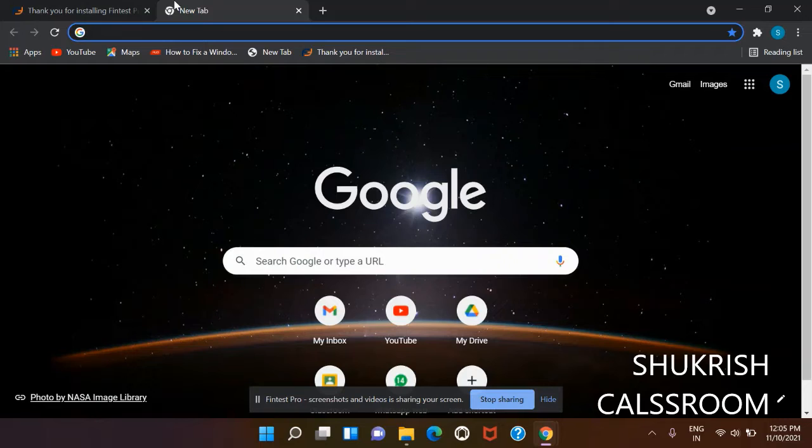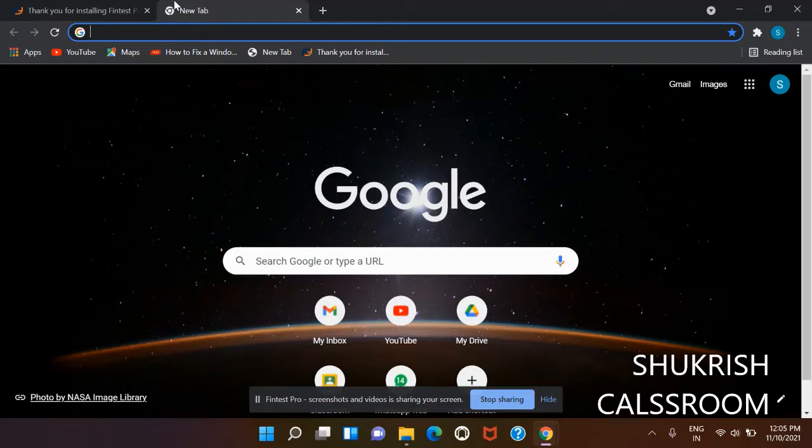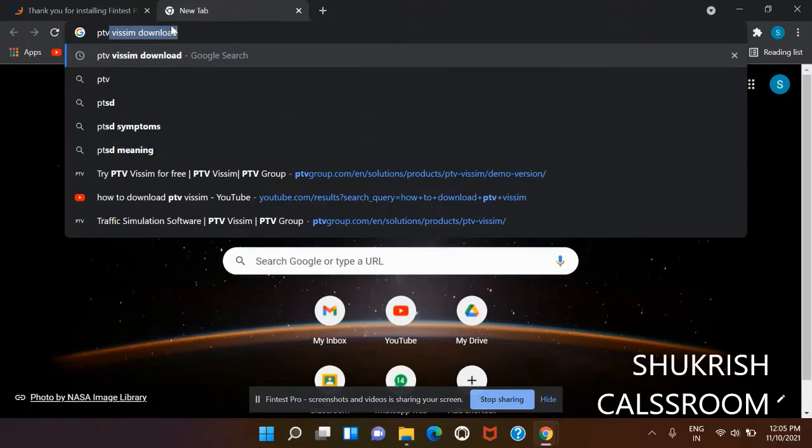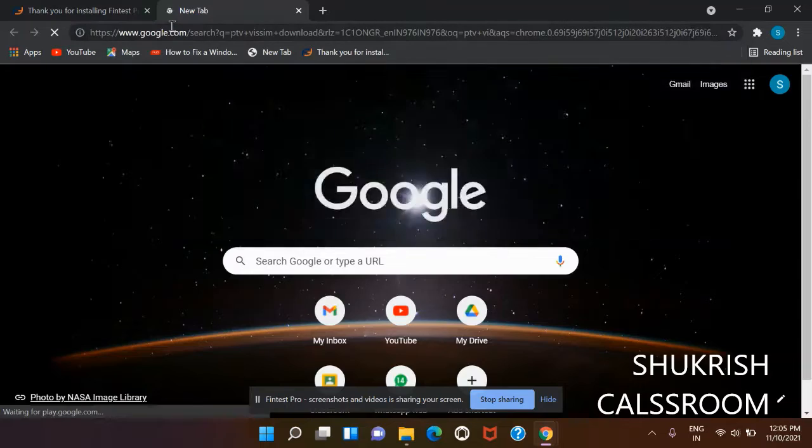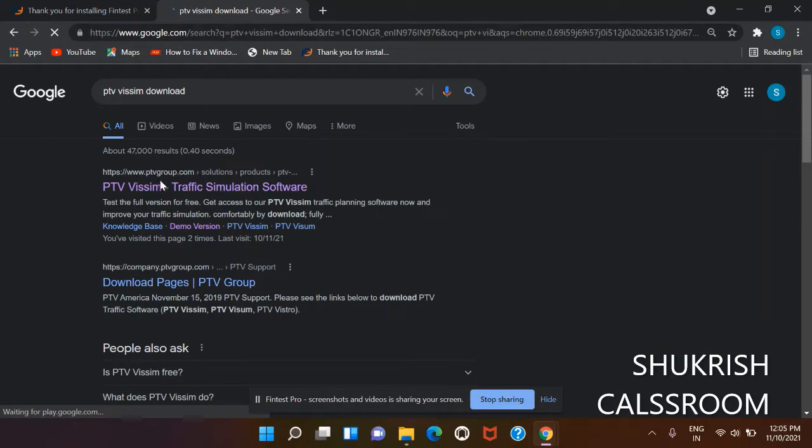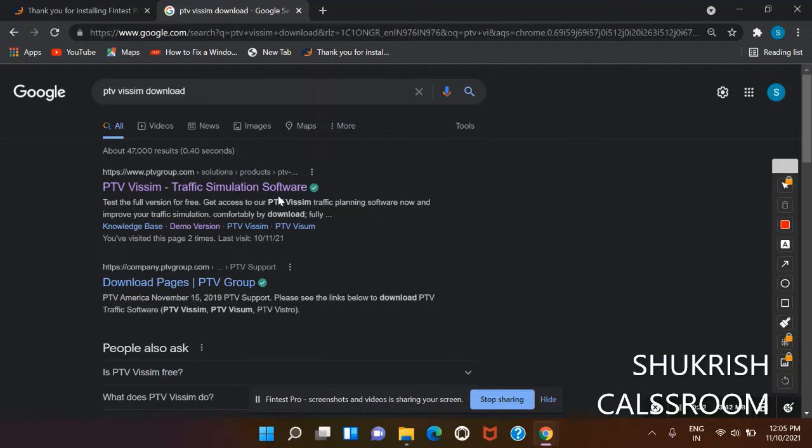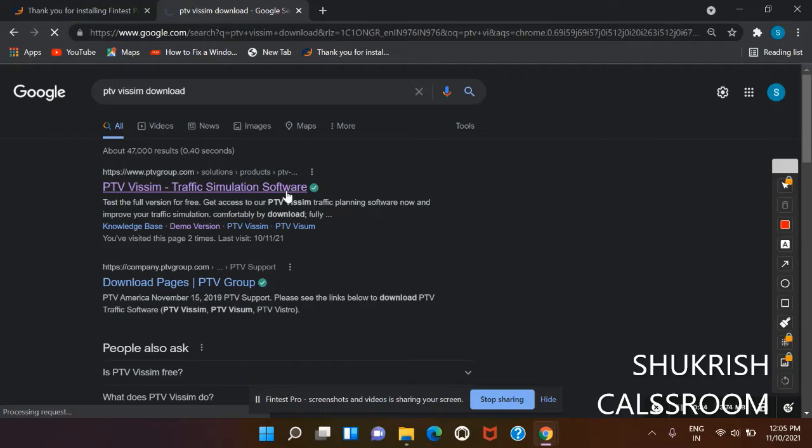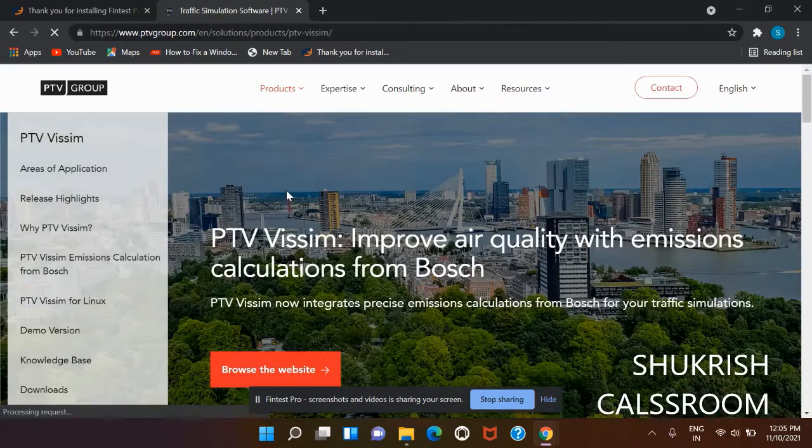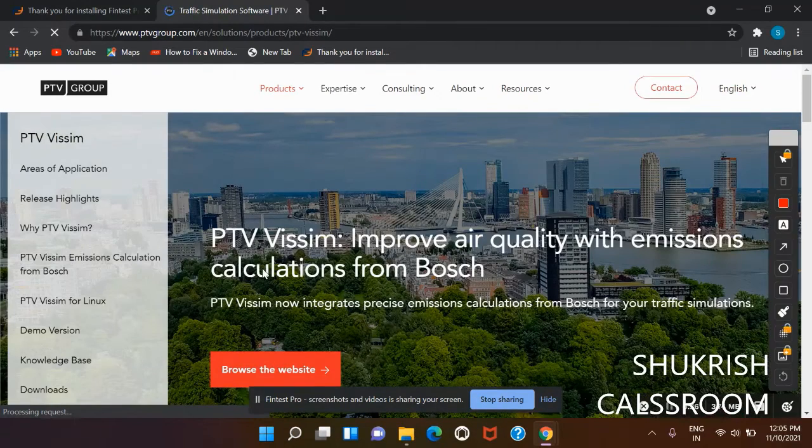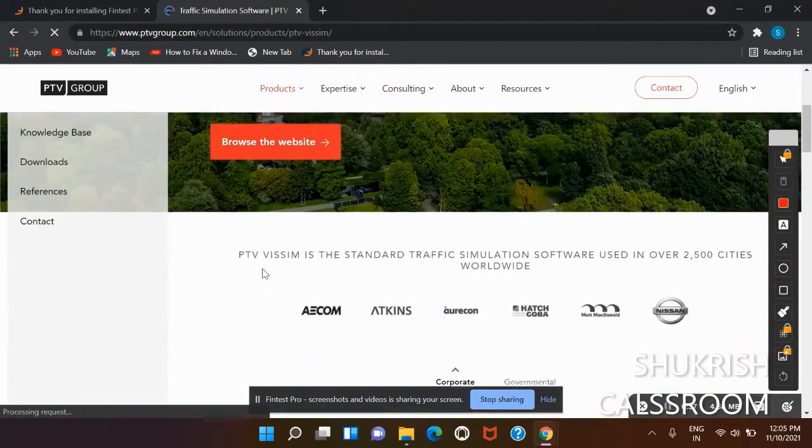Go to Google and search 'PTV Vissim download', then go to the PTV Vissim Traffic Simulation Software link. We will provide the link in the description box. Then go to 'Try for Free', scroll to the bottom of this part, and you will see 'Get your PTV Vissim student trial version for free'.